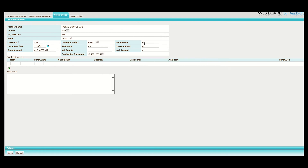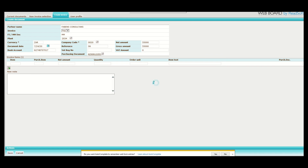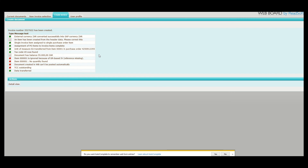You will then proceed and put the net amount and the gross amount. If you do have a VAT amount, you will populate the VAT amount. In this case, because we are not VAT registered, there is no VAT amount. Once you've populated every piece of information, you will then click save at the bottom. Once you have clicked the save button, the system will automatically detail this information.